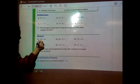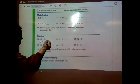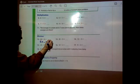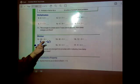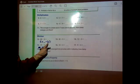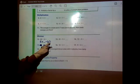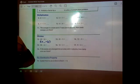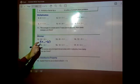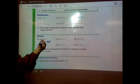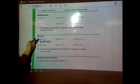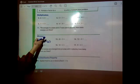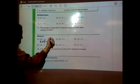Think: 6 times what equals 60? So 6 times something equals 60. Because of the zero at the end, I know 6 times 10 equals 60. So 60 divided by 6 equals 10.